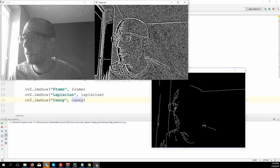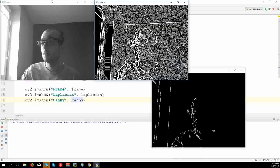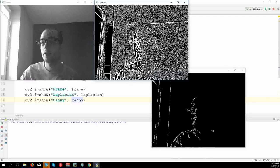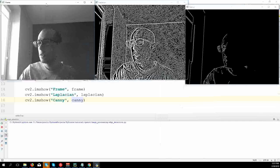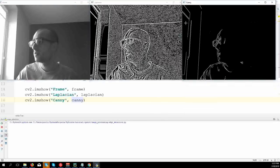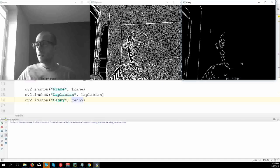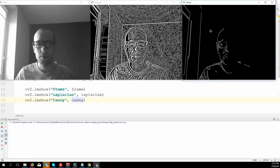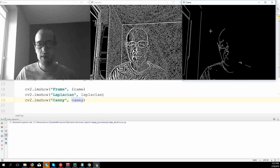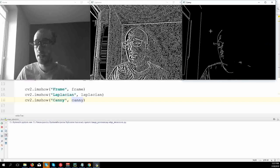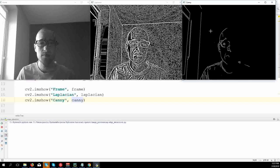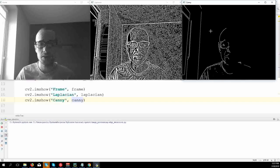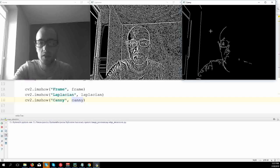Laplacian gets everything but at the same time the image is really noisy. So to end this video, Canny is the most used, but sometimes if you have some image where you need to get many details, it might be useful for you to use Laplacian. So thanks for watching.